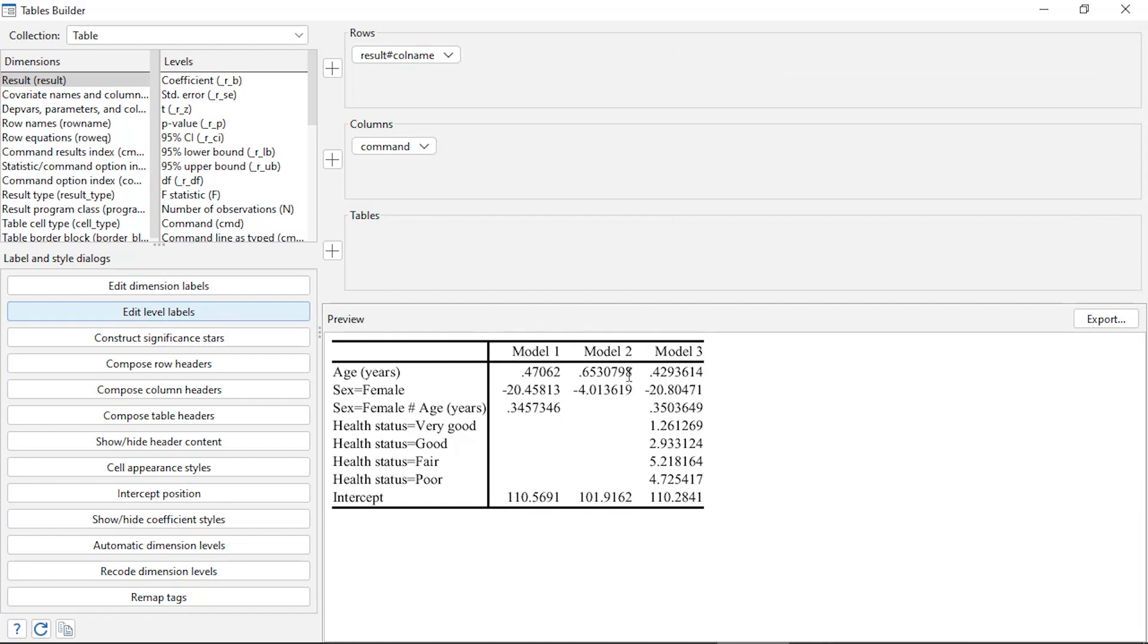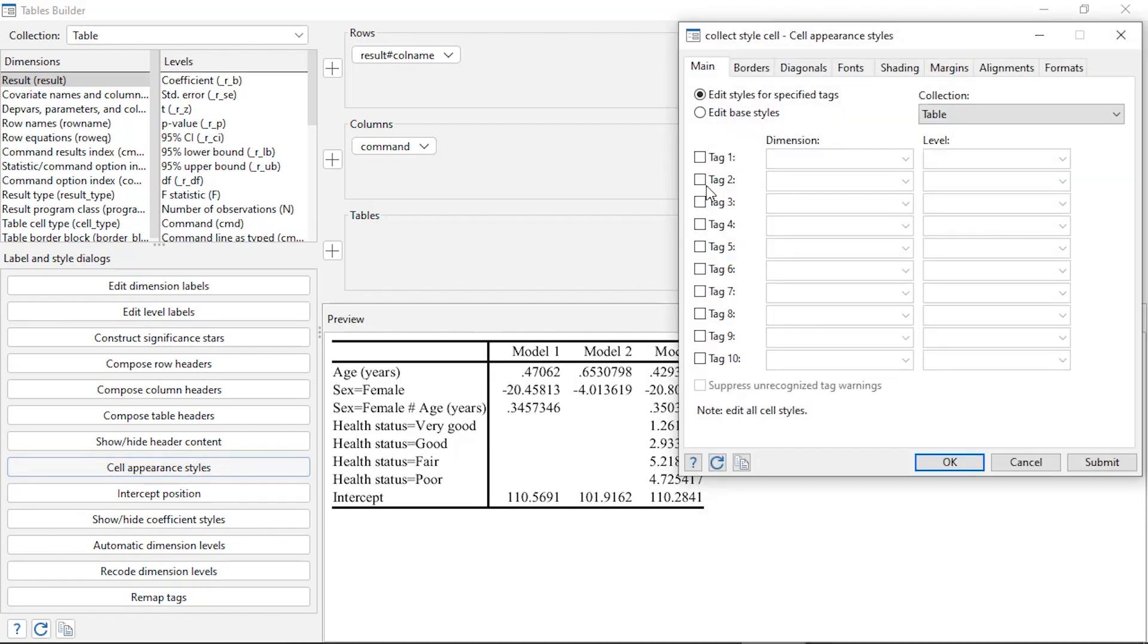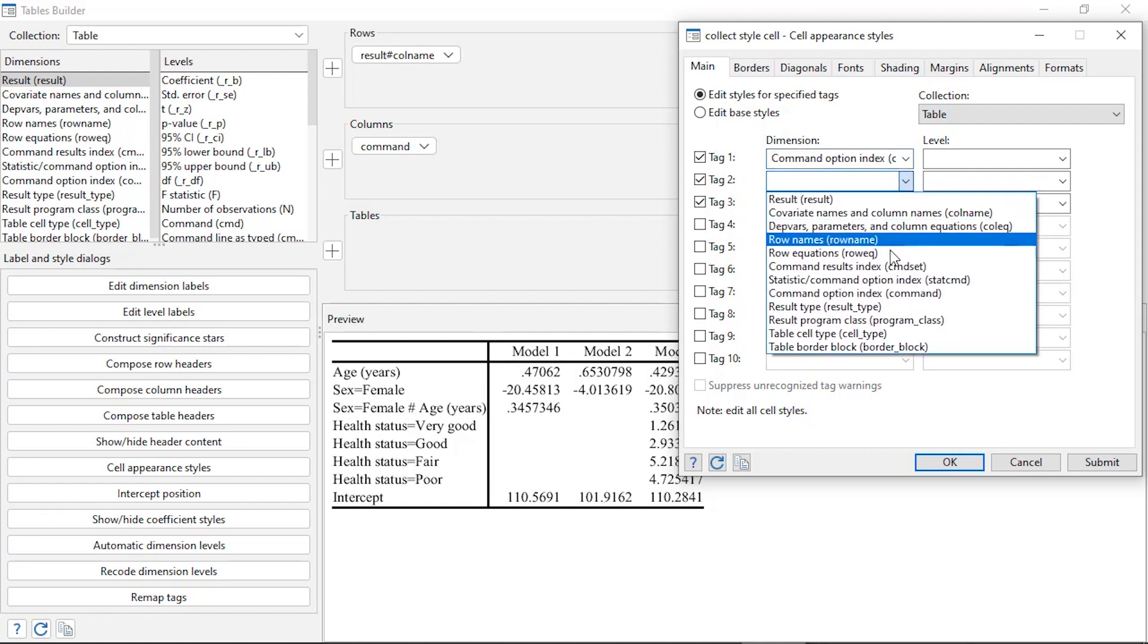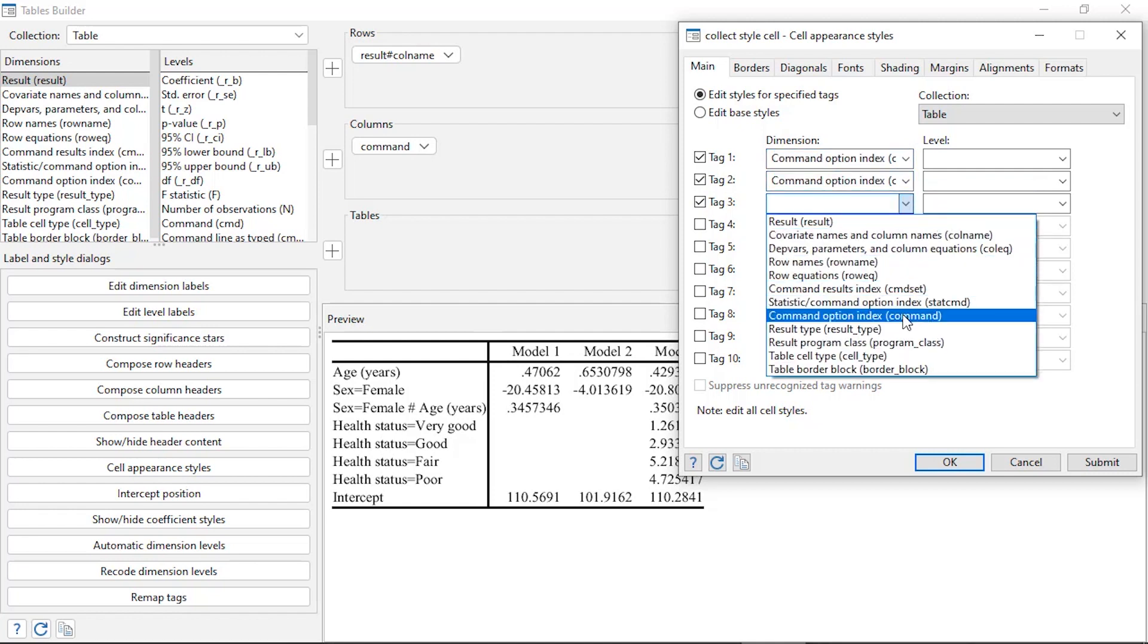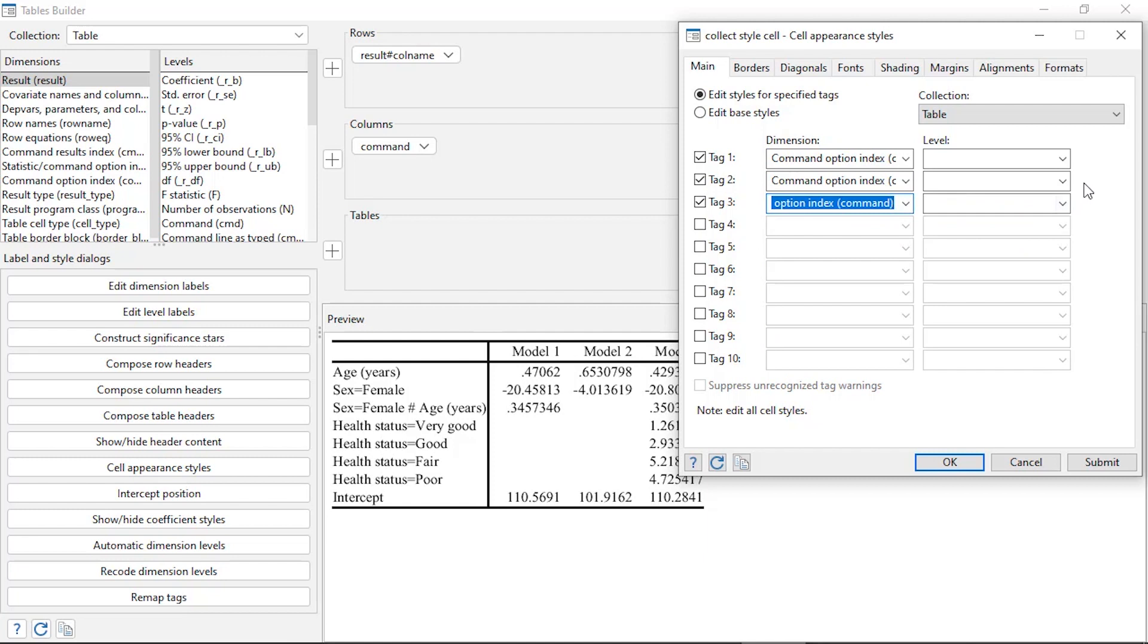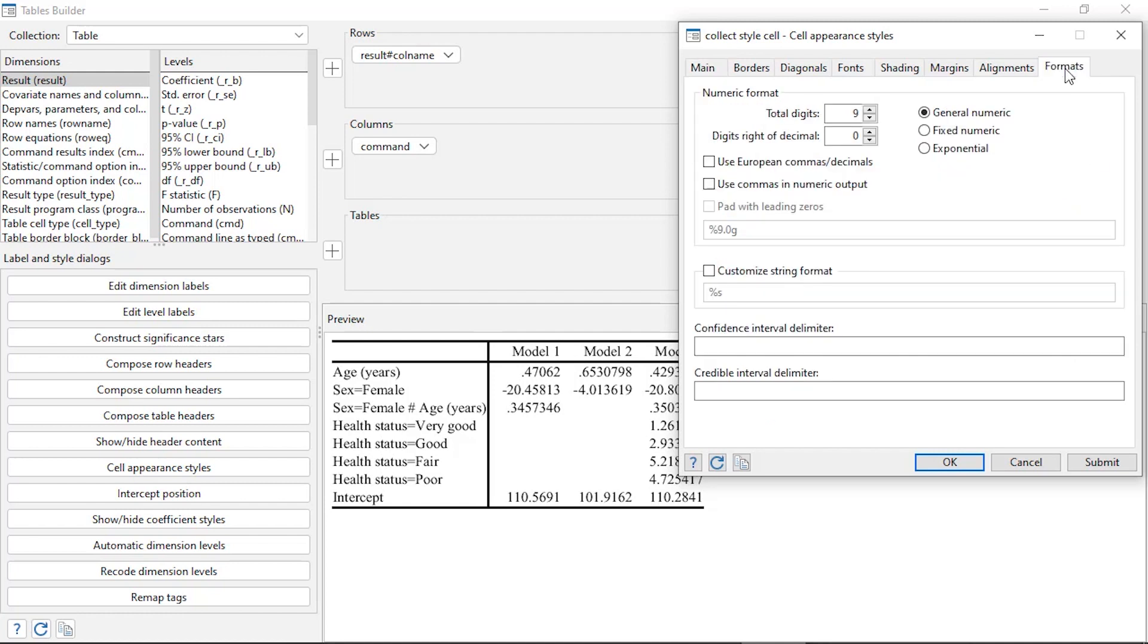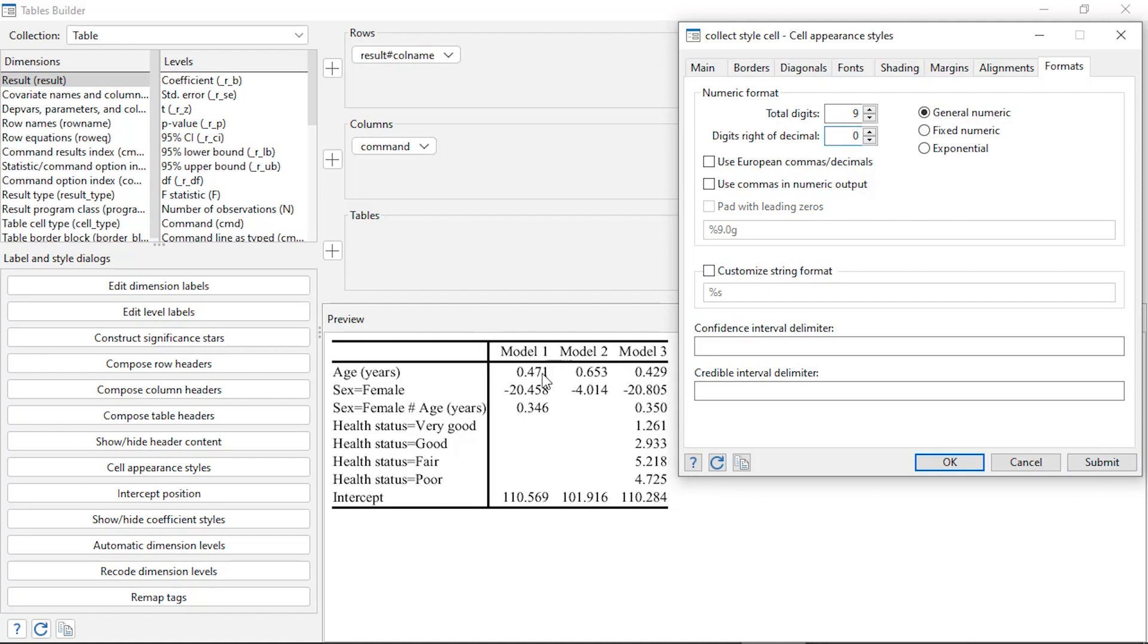The next thing I'd like to do is clean up these decimals, so I'm going to click on Cell Appearance Styles. I'm going to select tag 1, 2, and 3. For the dimensions, I want to change the dimension command. I want to do this for all three commands: Model 1, Model 2, and Model 3. I want to change the format of the numbers to fixed numeric with three decimal places of accuracy. When I click Submit, now I can see that they're all reported with three digits to the right of the decimal.